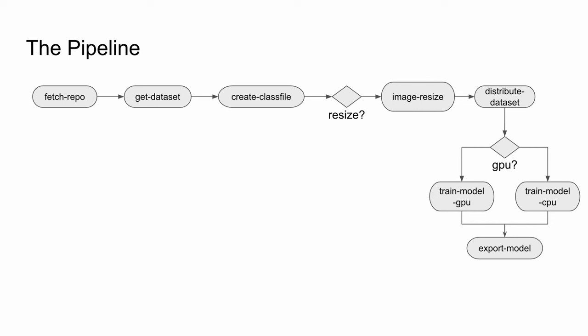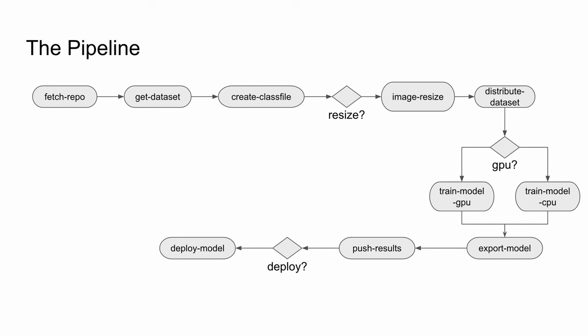Now, all the artifacts from the training including the reports, model, class file, and exports are written to the object store where they are tagged and propagated to appropriate folders. If the deploy flag is set, the FastAPI app is deployed with the latest model. Finally, a summary of the pipeline run is presented with the parameter information.